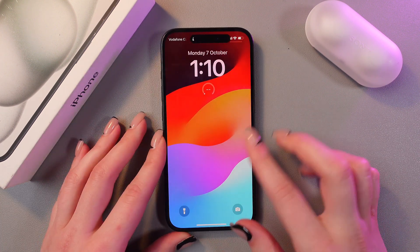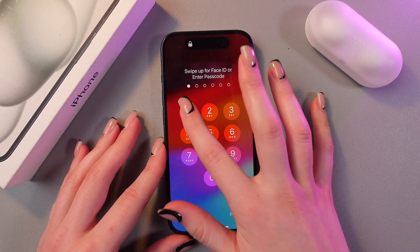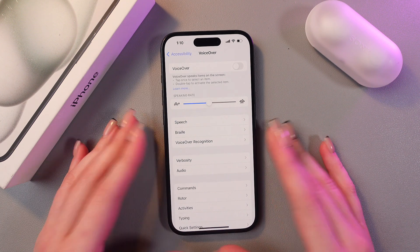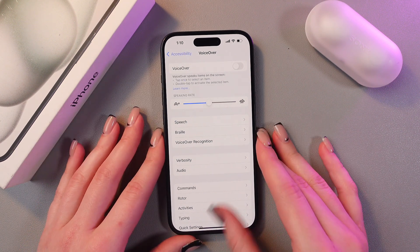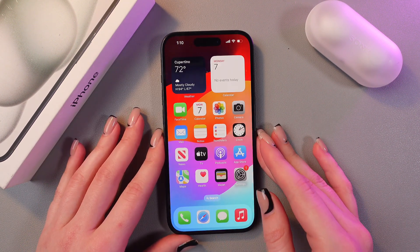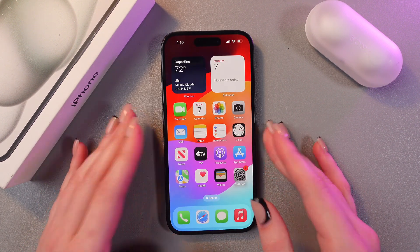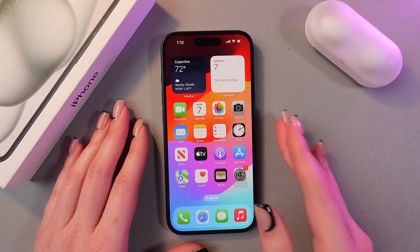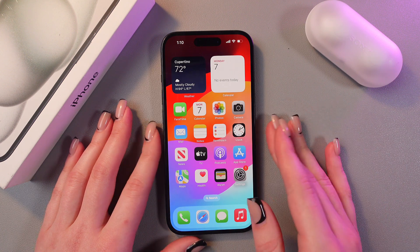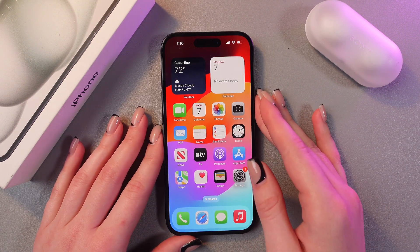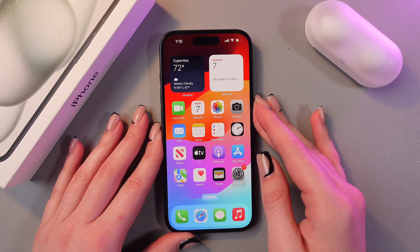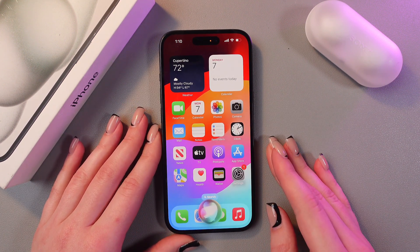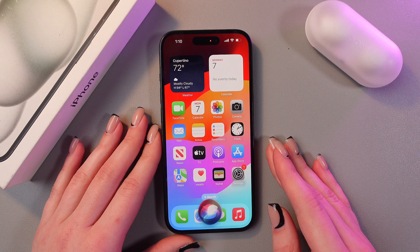And now let's unlock the phone once more. You can do just the same with the help of Siri — just activate Siri and ask her to turn on or off voiceover mode. Let's test it. Siri, turn on voiceover mode.